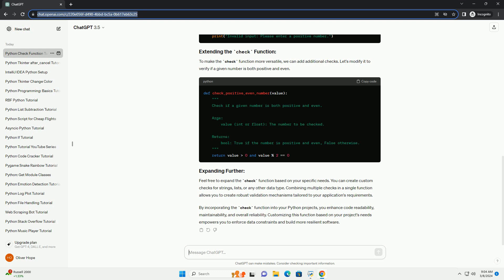By incorporating the check function into your Python projects, you enhance code readability, maintainability, and overall reliability. Customizing this function based on your project's needs empowers you to enforce data constraints and build more resilient software.